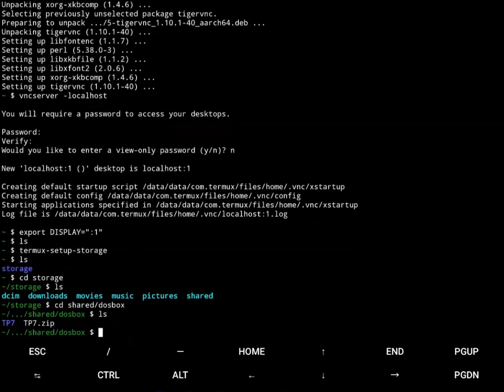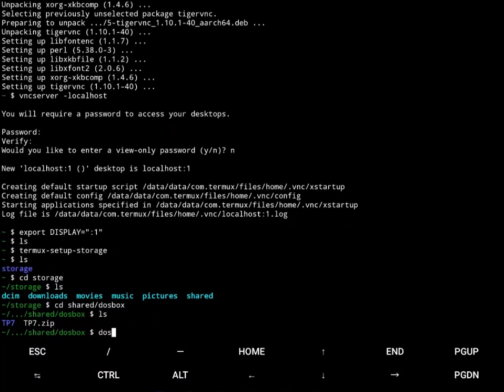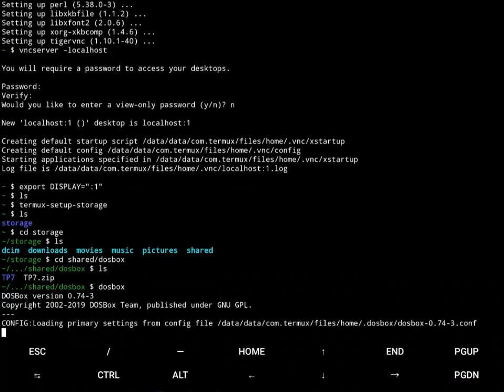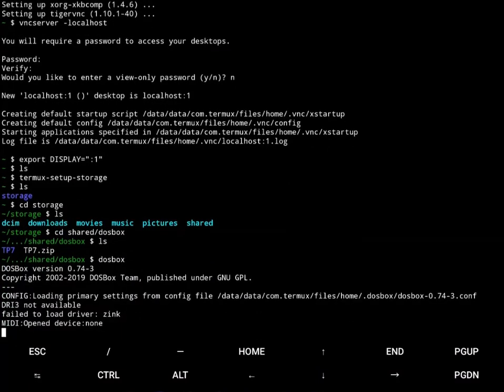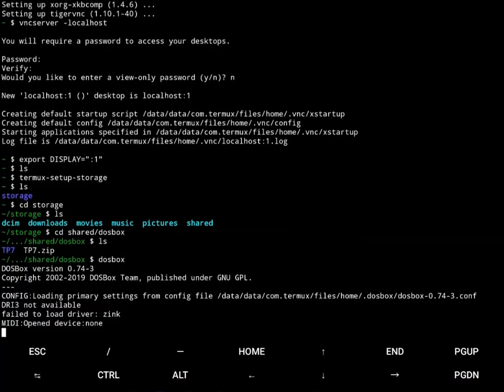And in here is Turbo Pascal 7. All right. So now I'm ready to start DOSBox. Let's go DOSBox. All right, so DOSBox is running.